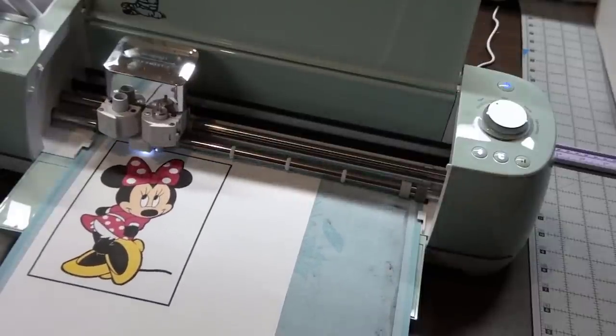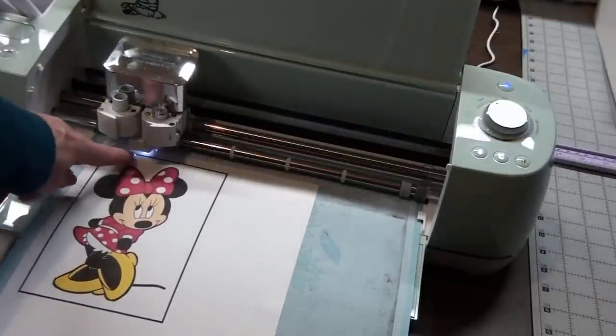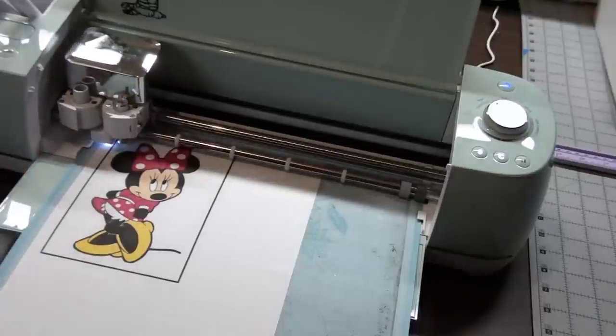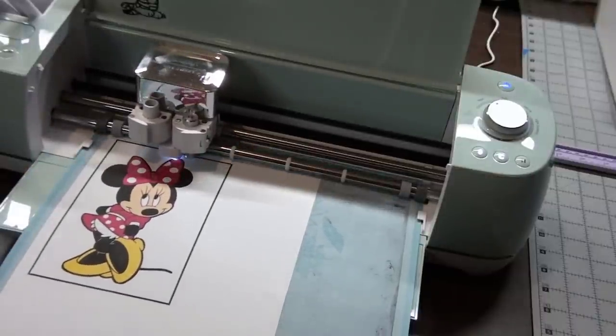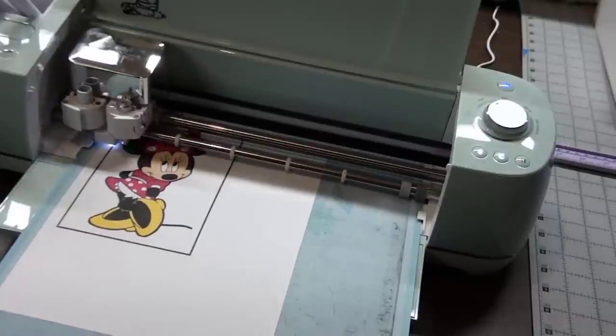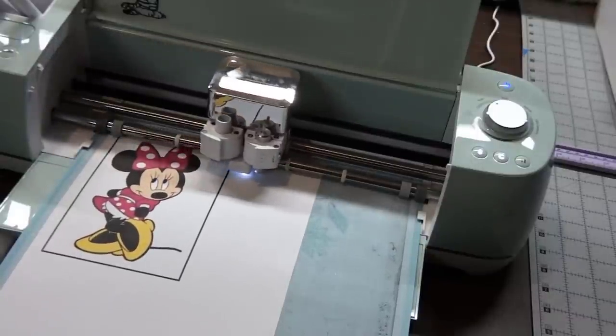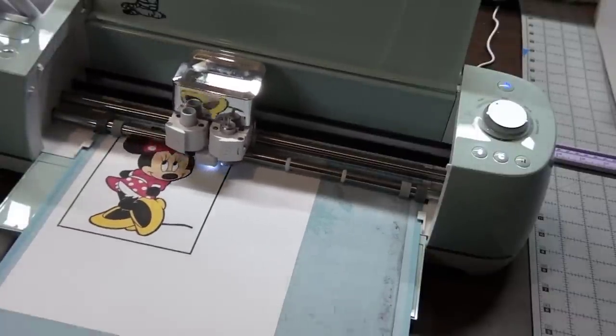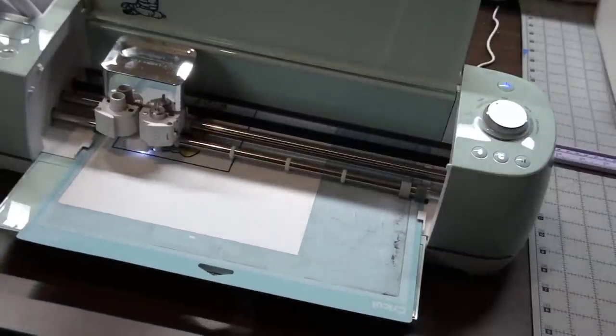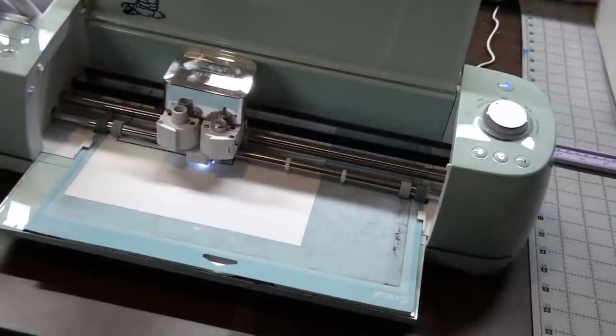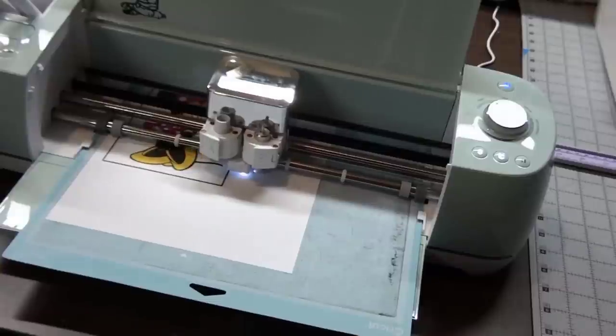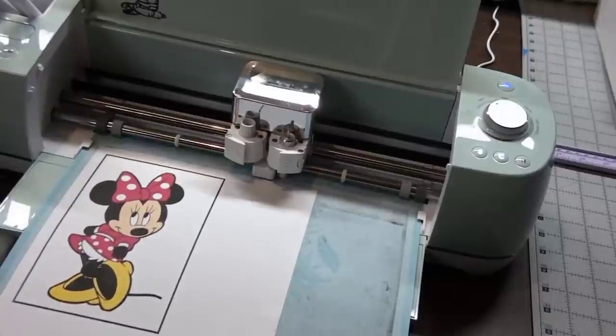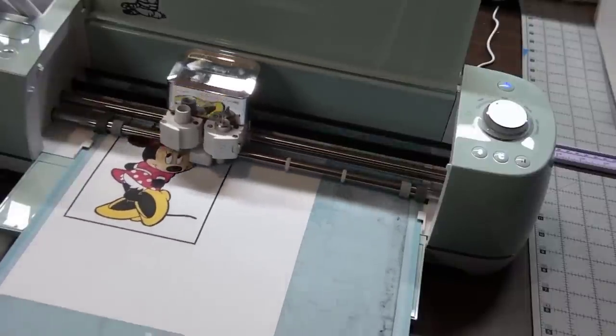I don't know if you can see, but there's a little light that came on down here. That is checking to see where those black lines are. It's really pretty cool. I did change the setting on my dial to paper since that is what I'm cutting. Now it has registered where the picture is and now it's going to start cutting.